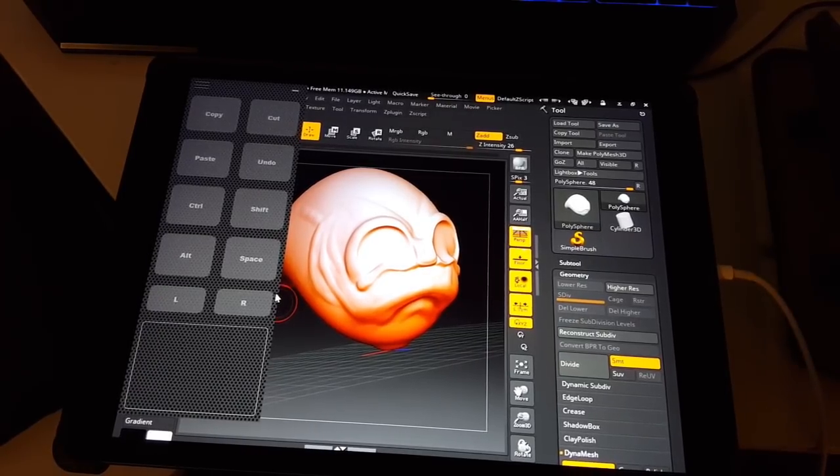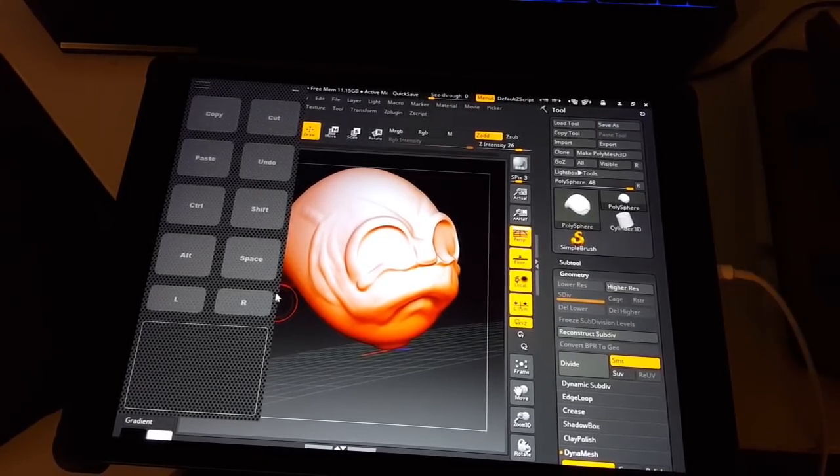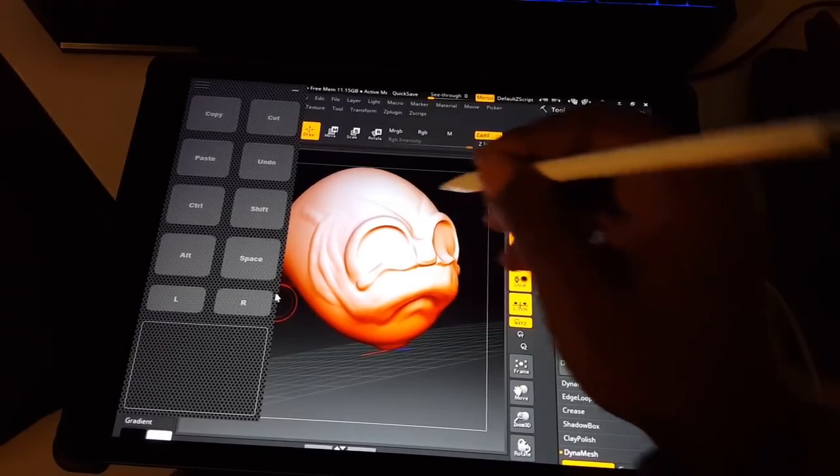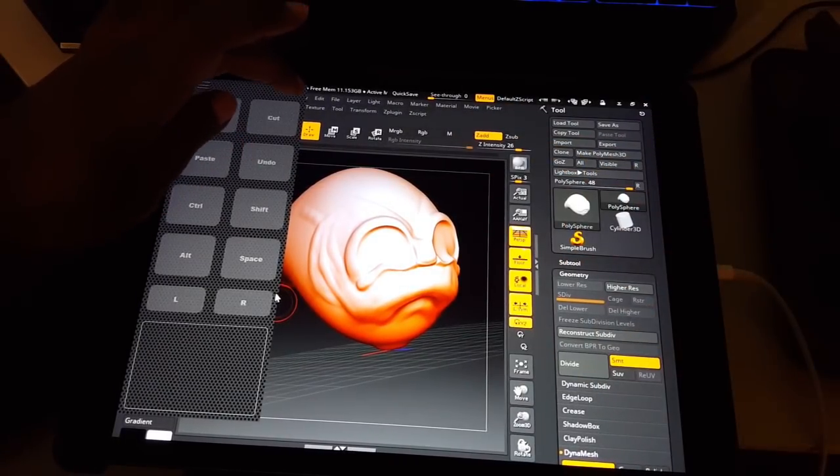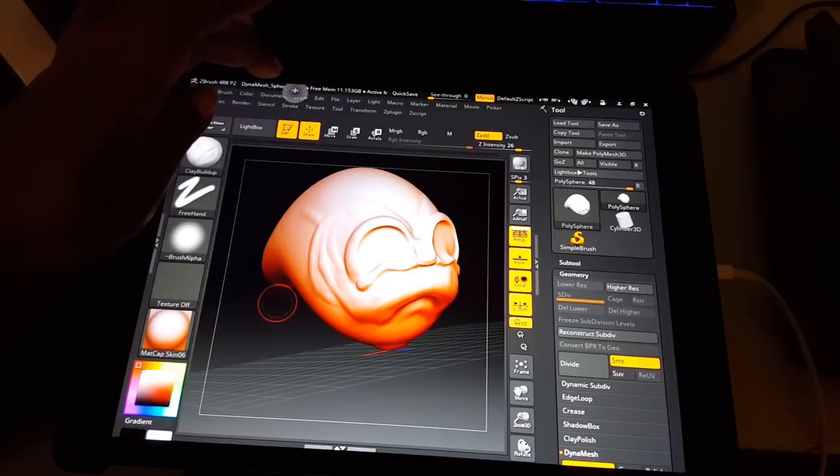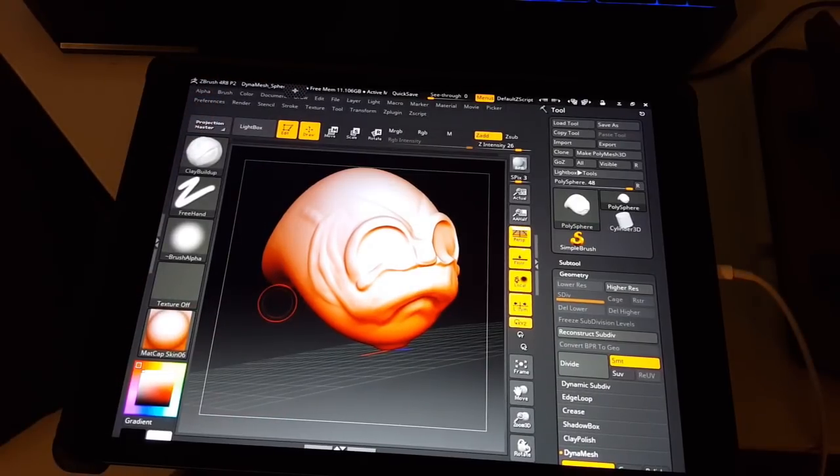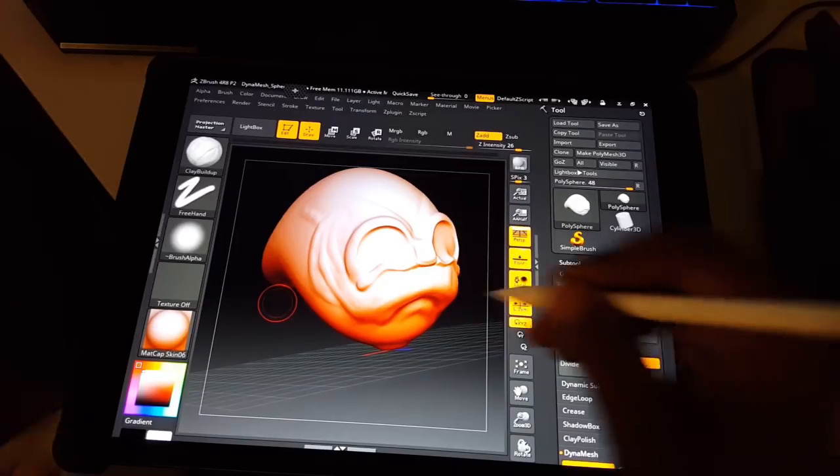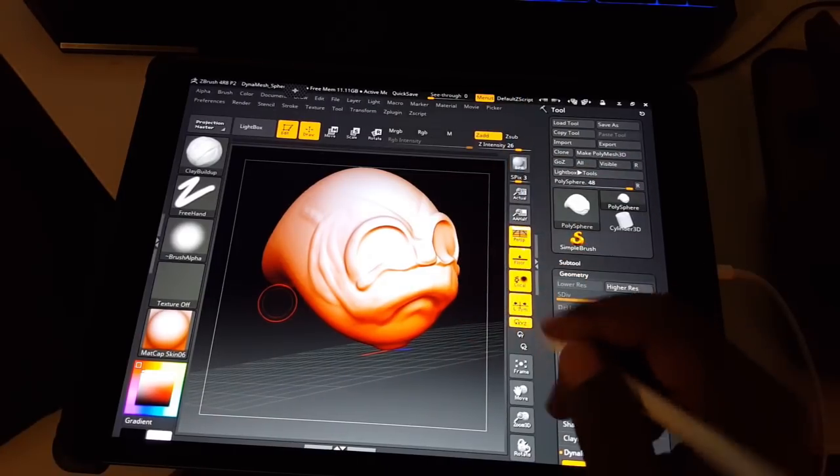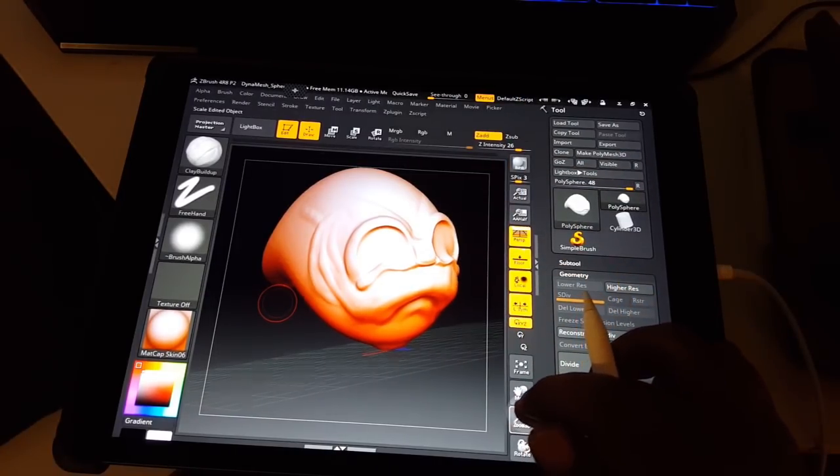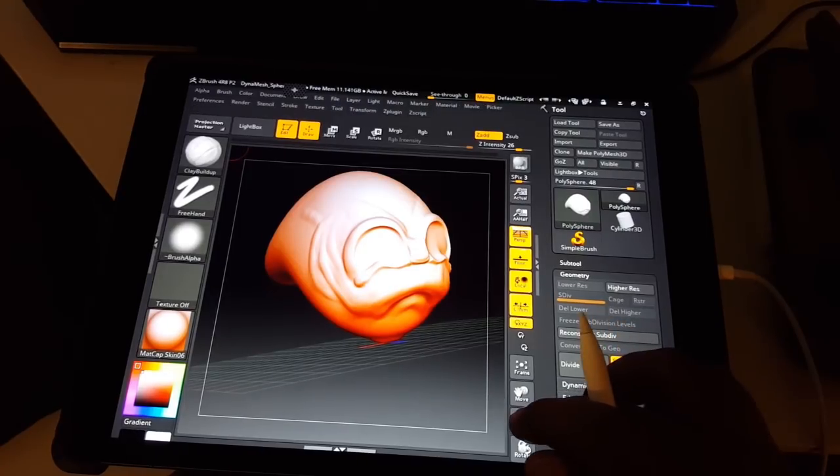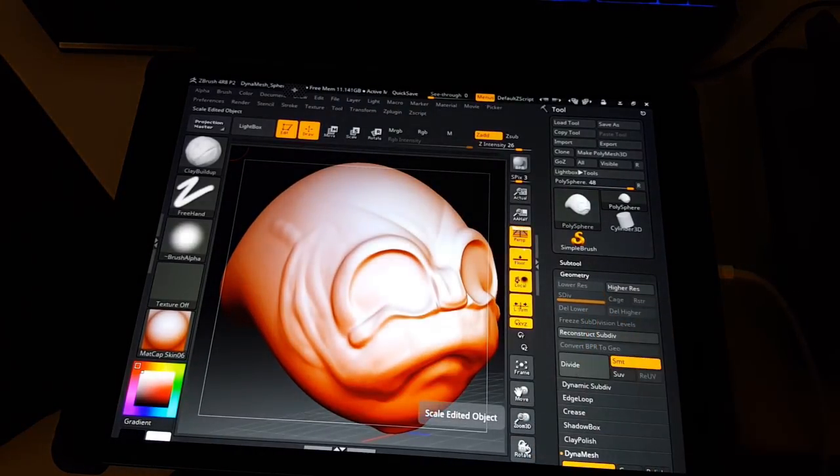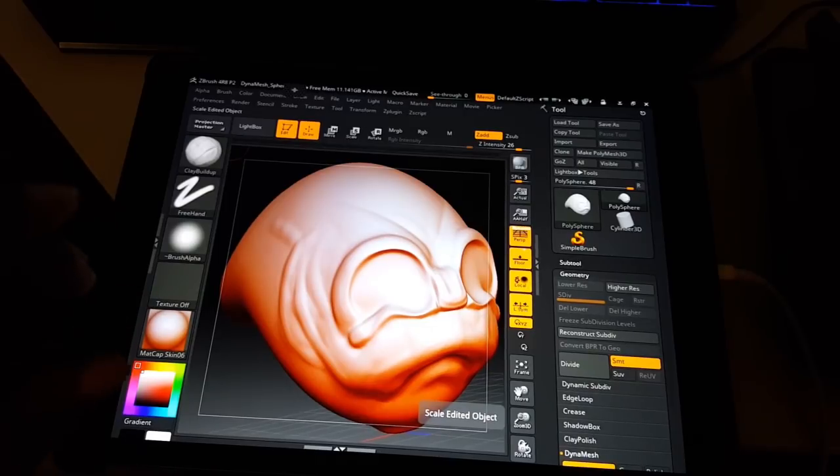There's also a minimize button up at the top, so when you tap that it minimizes it and clears up your space so you're just not blocking what you're doing.